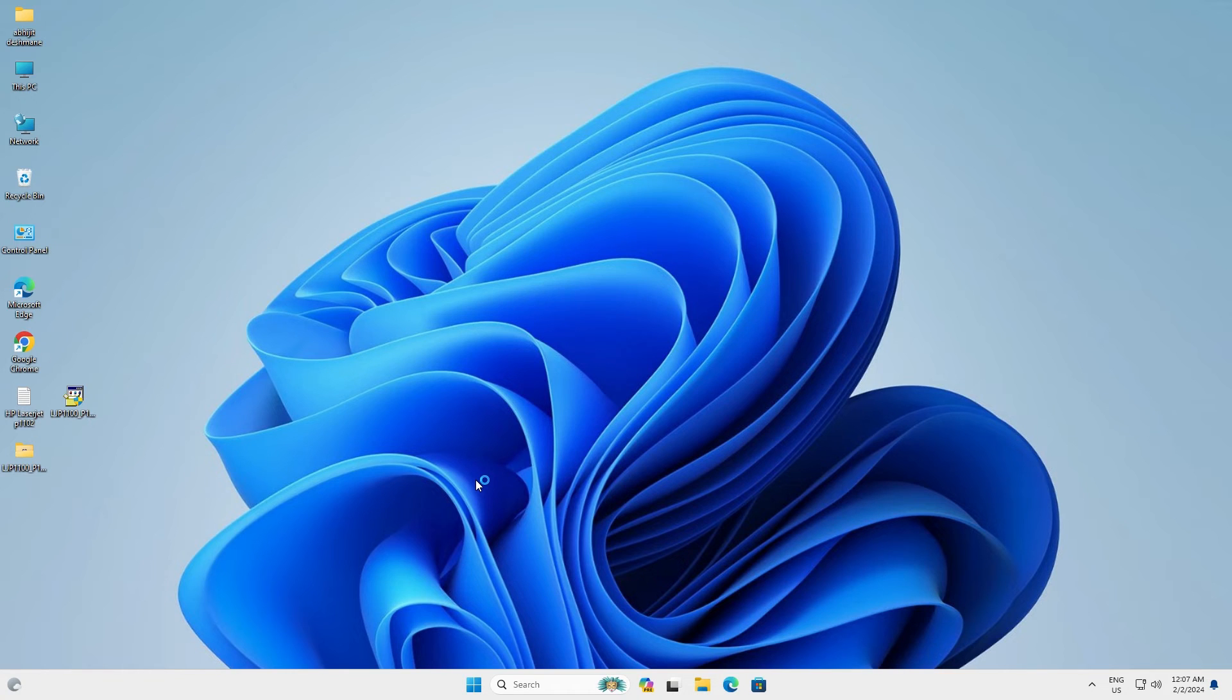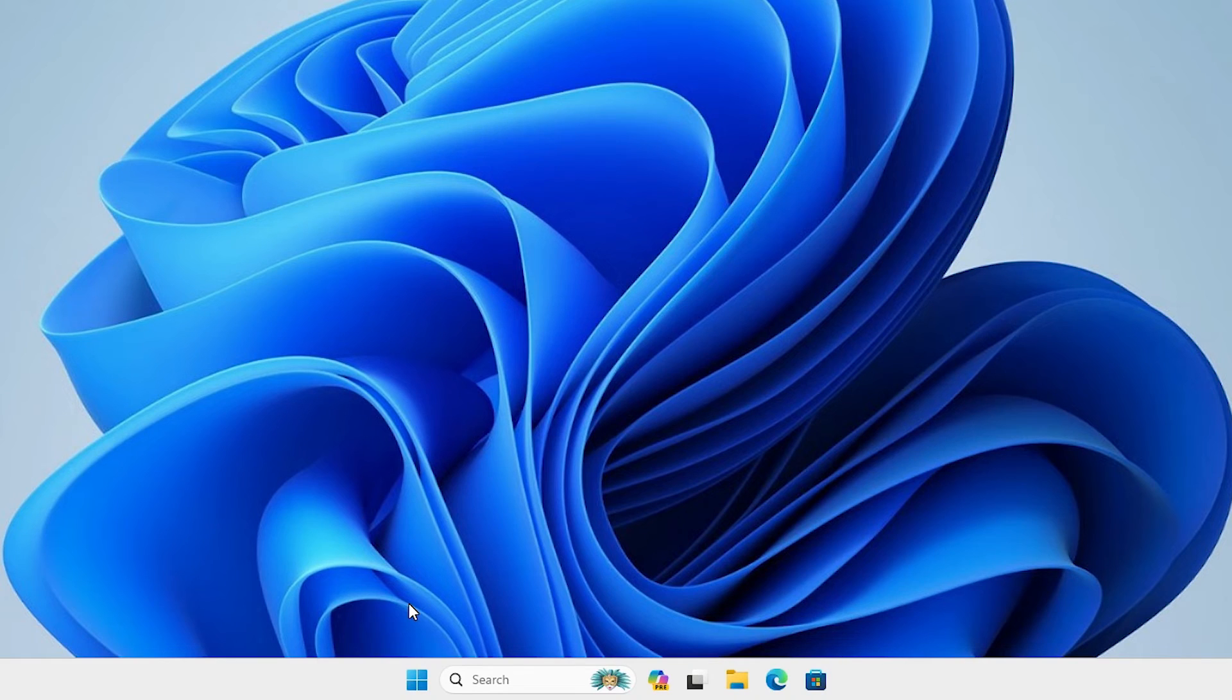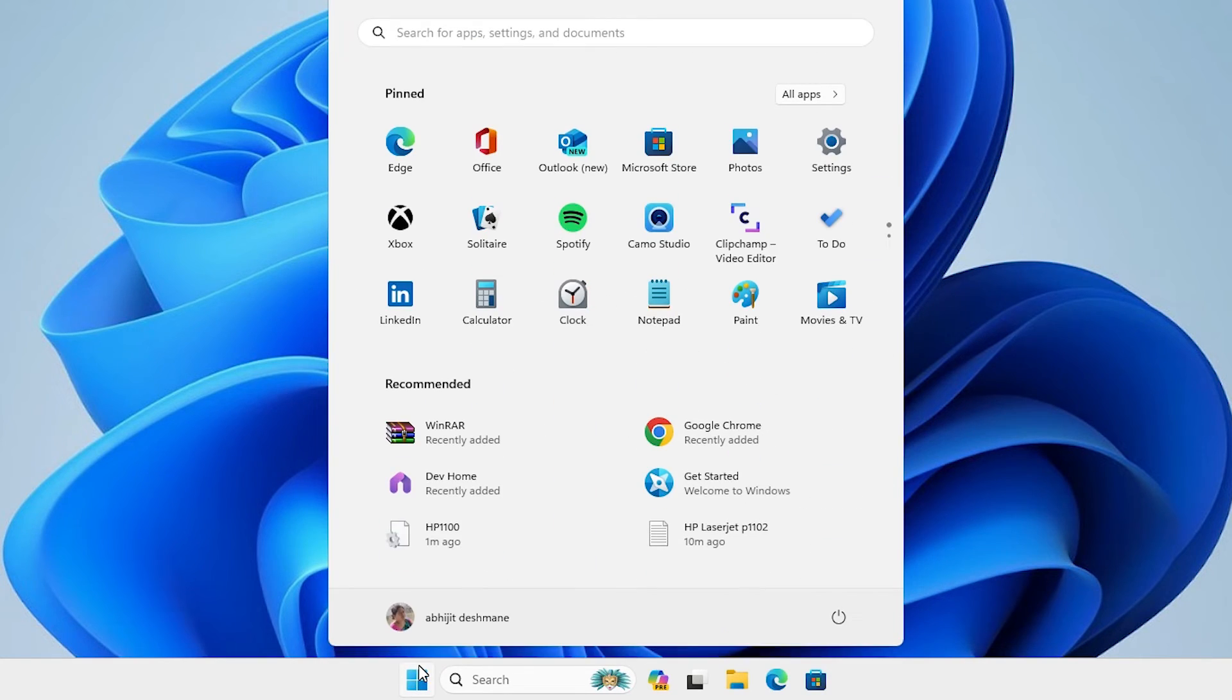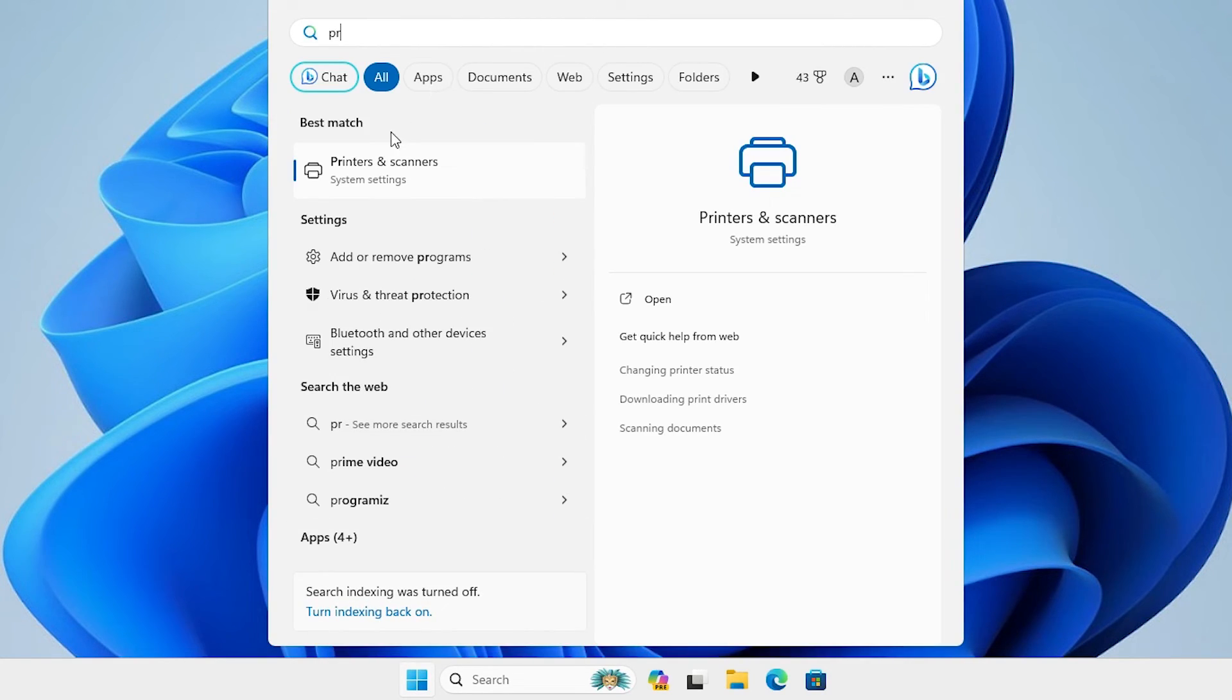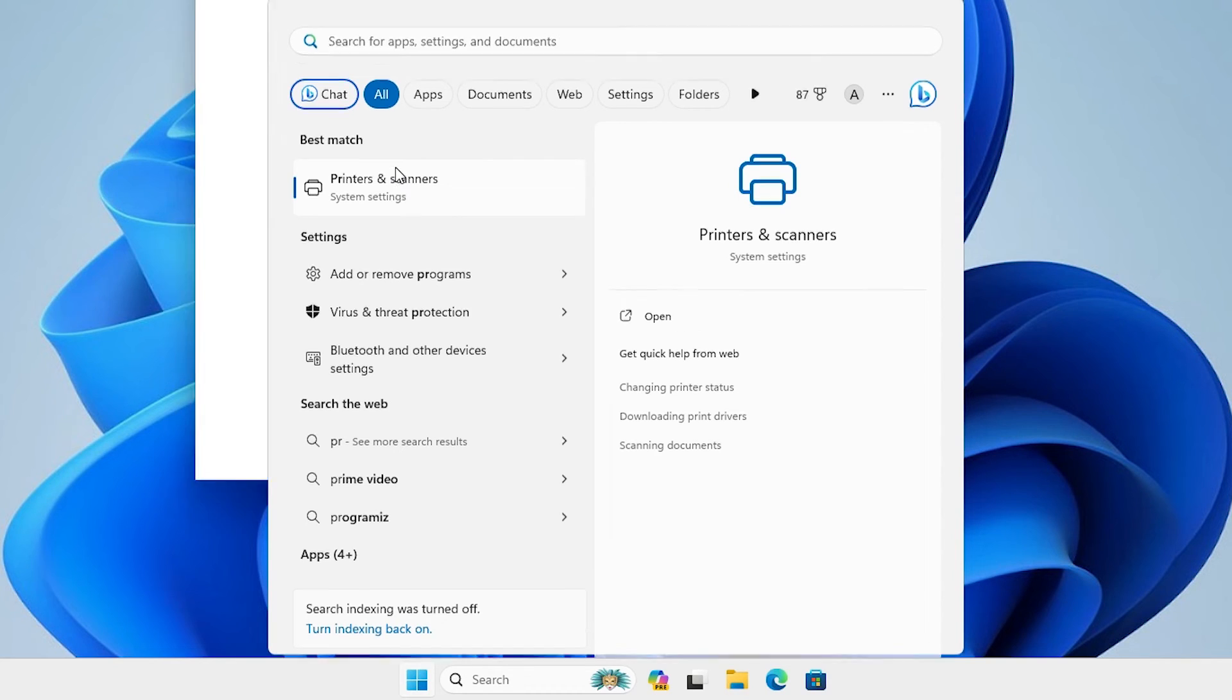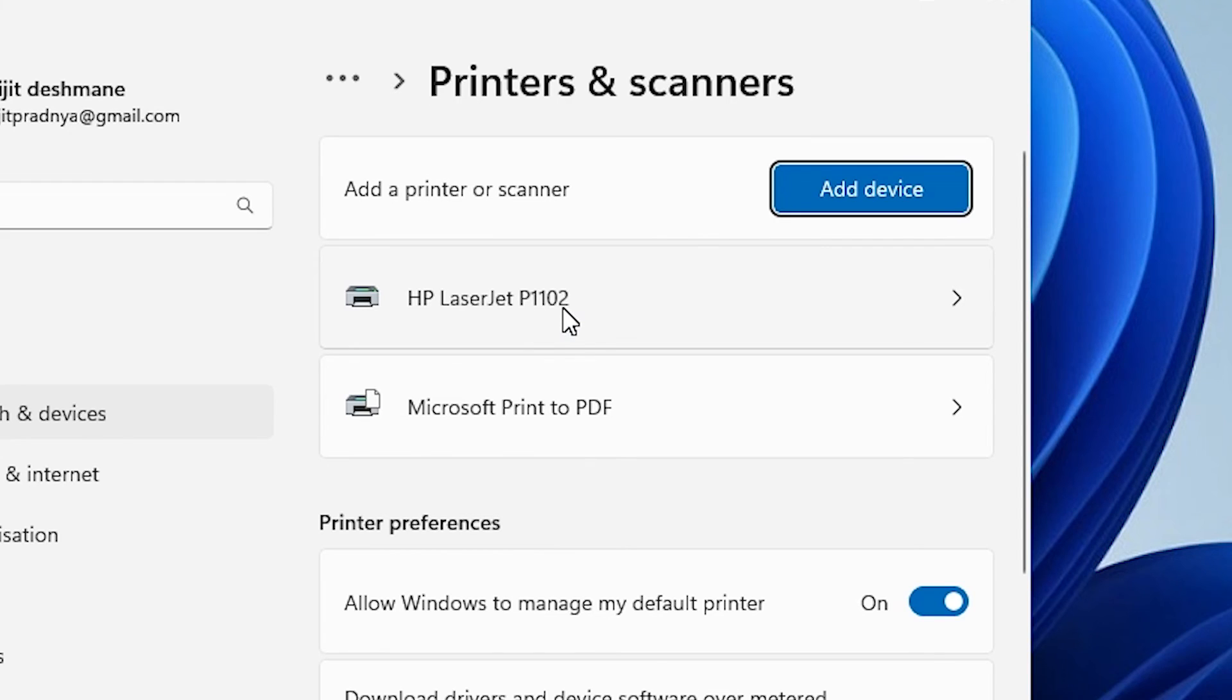After machine is restart go to the start and check our printer is properly installed or not. Go to the start. Type printers and scanners. Click on printers and scanners. In printers and scanners here we find HP LaserJet P1102 is perfectly installed on our Windows 11 PC or laptop.